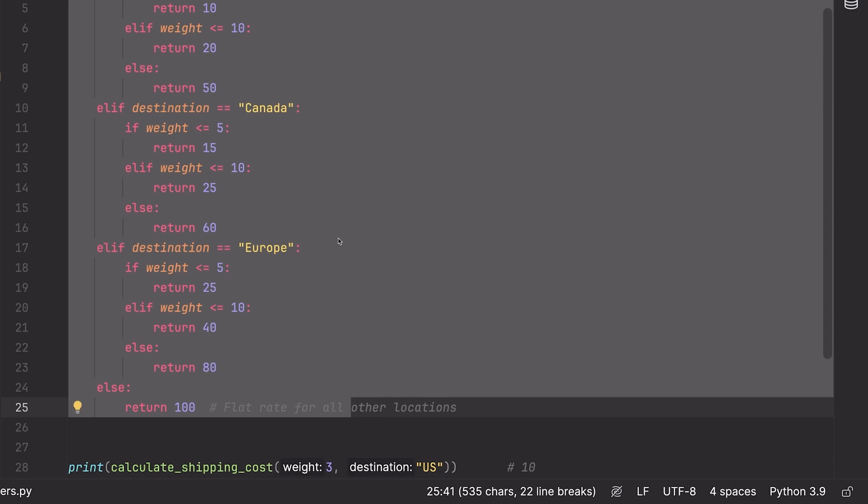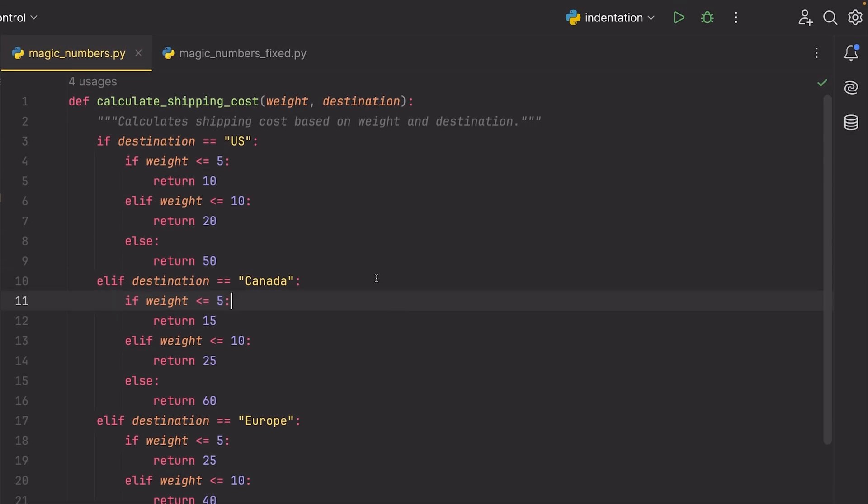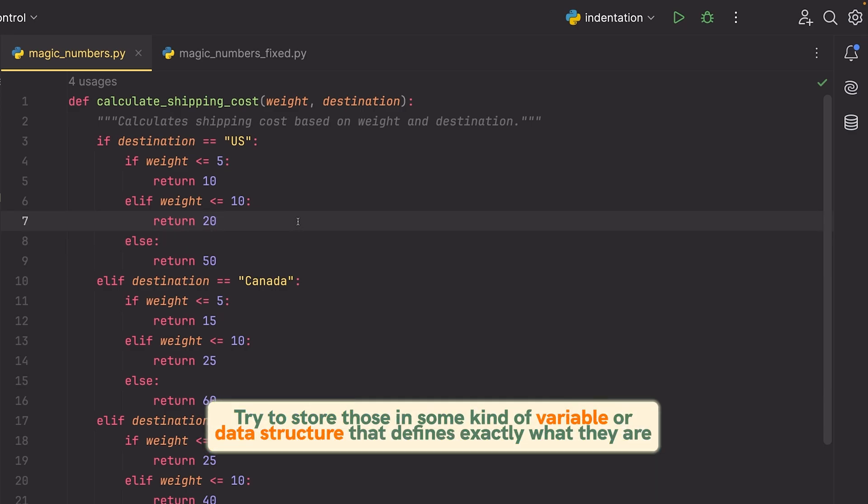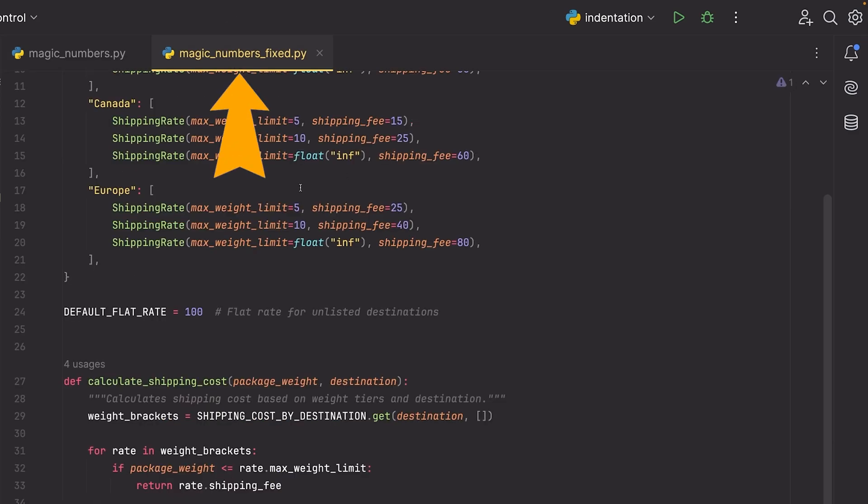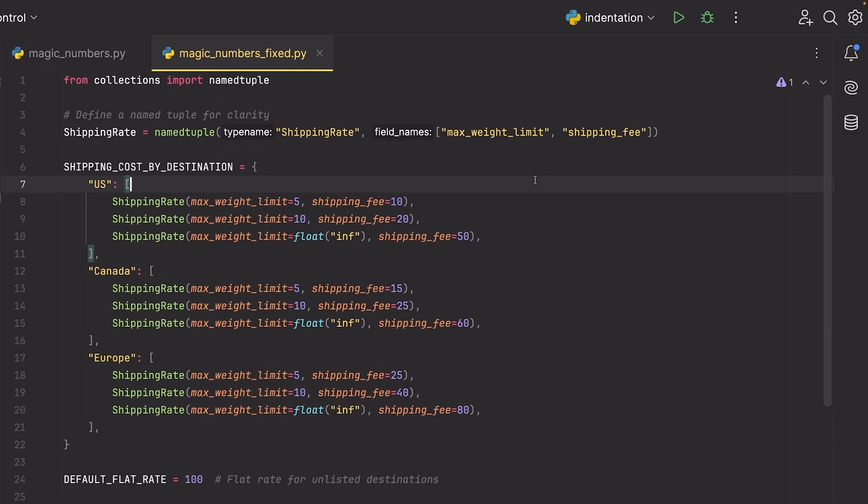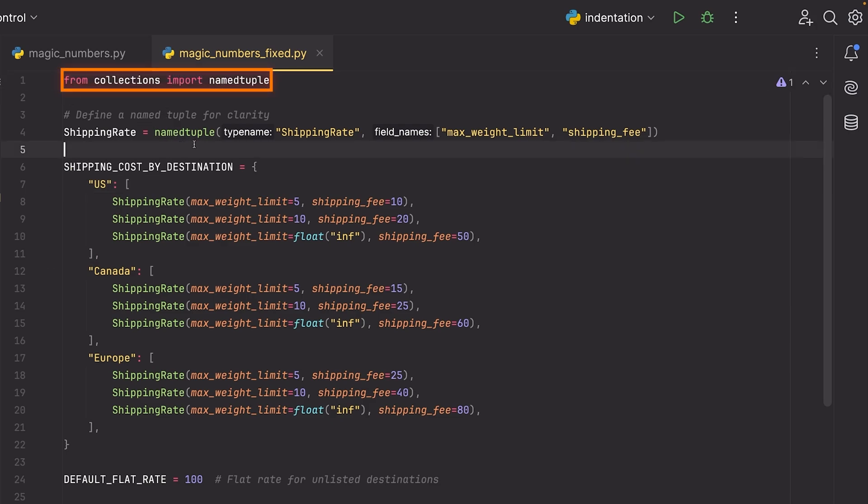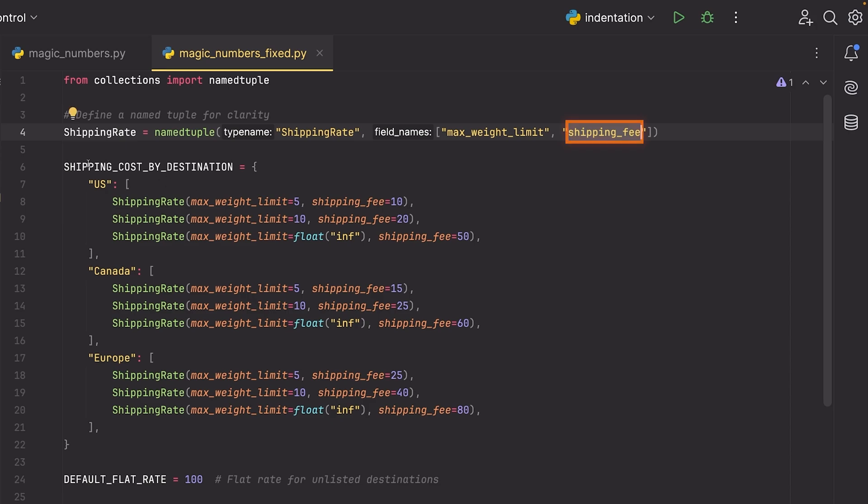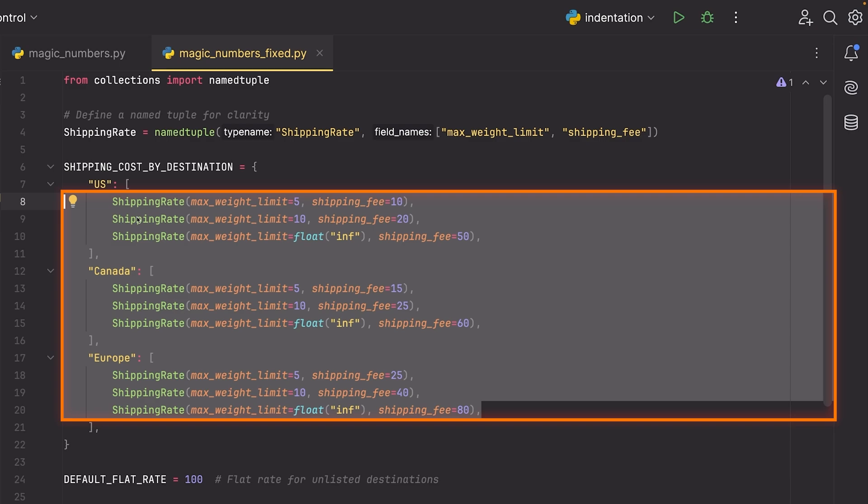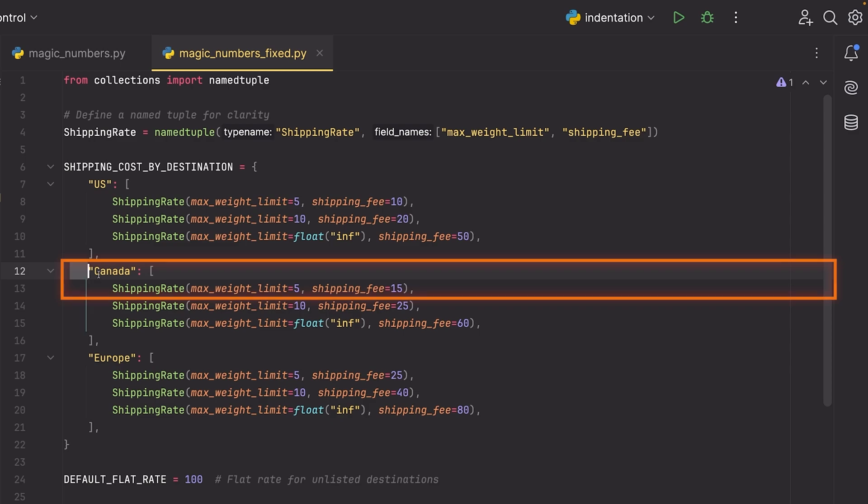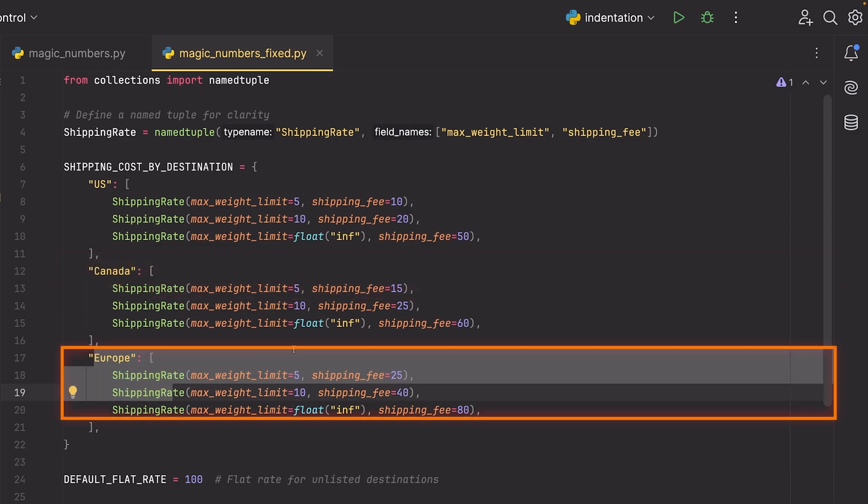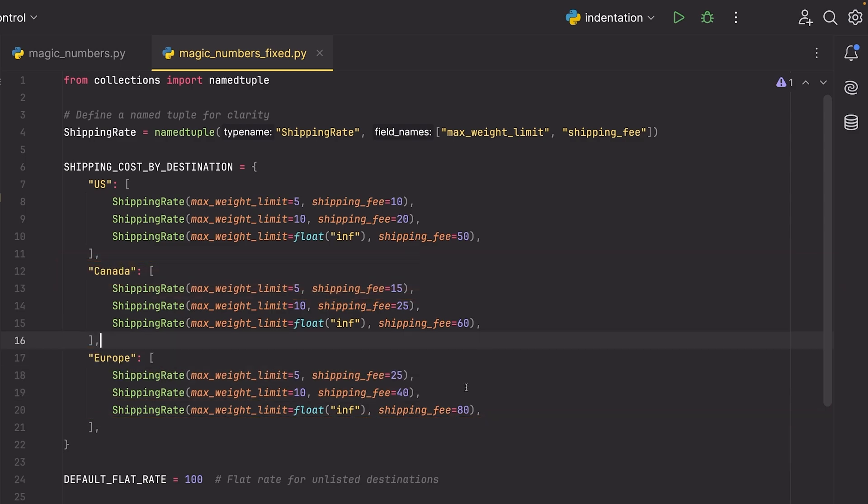Whenever you have these constant values, things like numbers or strings, even tuples, sometimes lists or pairings, you want to try to store those in some kind of variable or data structure that defines exactly what they are so the user knows what this value is and why it exists. Let's go here to this fixed file. I've imported this named tuple from collections in Python. This allows me to have names for the different values inside of the tuple. So I know which one is a weight and I know which one is a fee and it's super clear. So we have max weight limit shipping fee, for example, and you can see that I then create this data structure where I store what previously we had as all of these magic values.